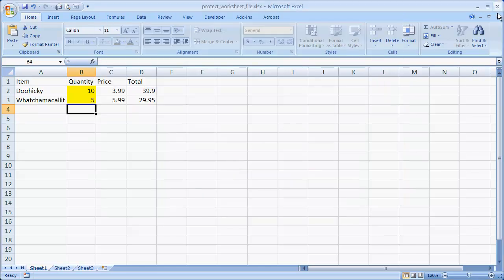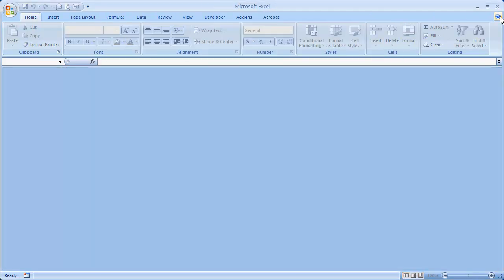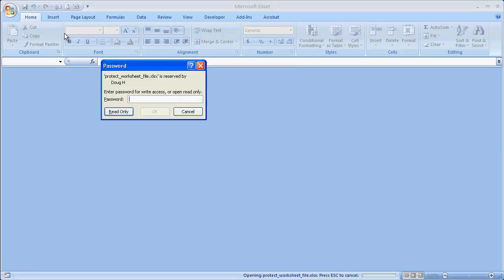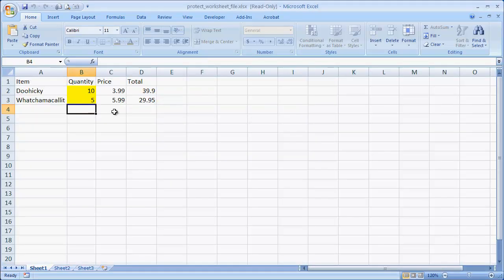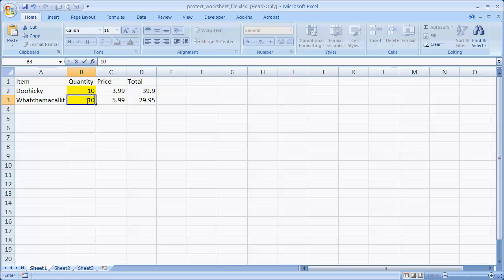And let's go ahead and close this. And let's say we open it again. Now, it's going to say you have to supply a password if you want to modify it. Or if you want read-only, you can press this. So basically, I open it as read-only. If I wanted to modify the cell, say I press 10 again, press Enter.